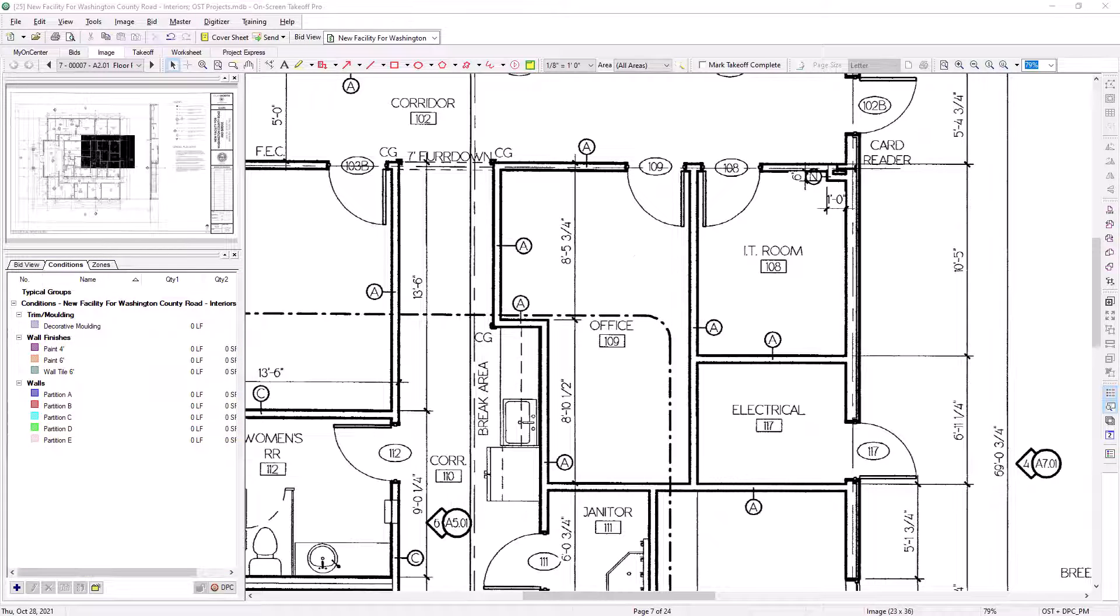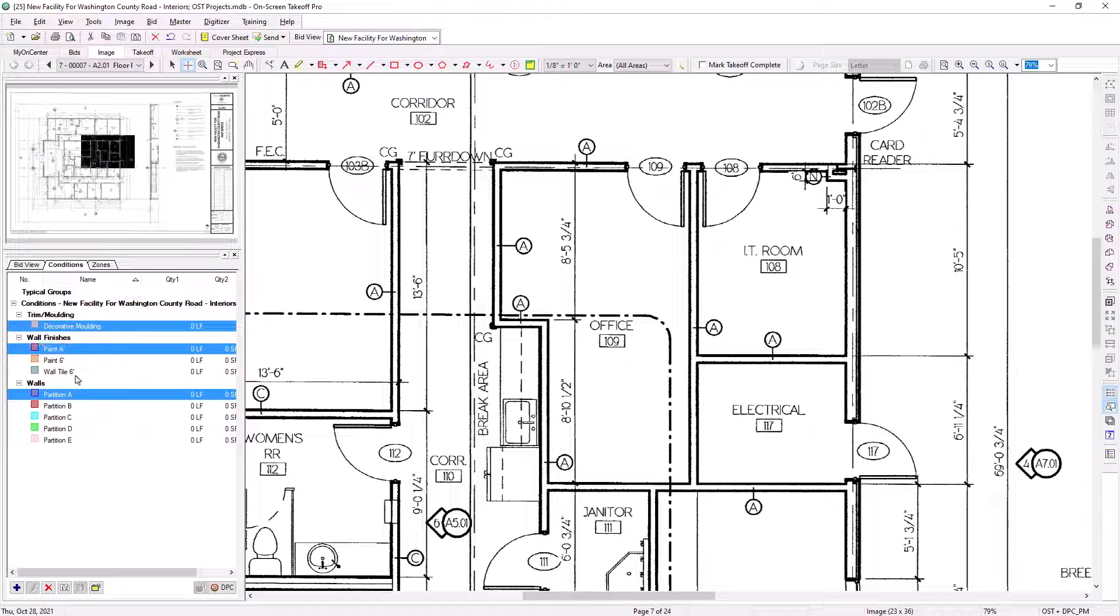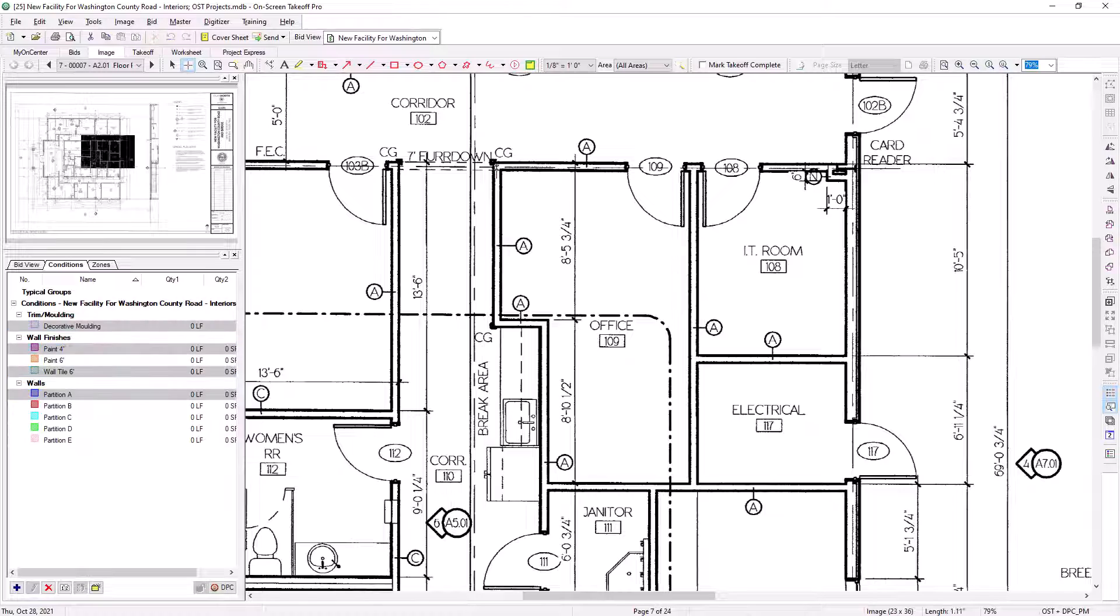In this example, I'll grab a wall, trim, paint, and wall tile, and then begin performing takeoff just like I would if I were performing takeoff for a single item.